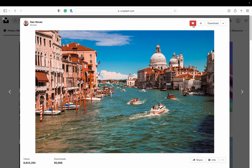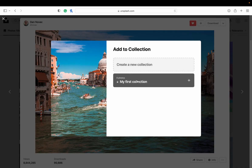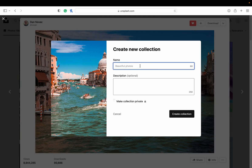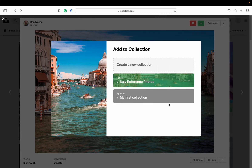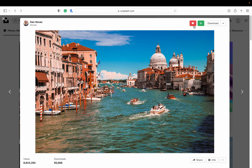If you hit the plus button and you have an account, you can add a collection. I don't have any collections yet, but I could create a new one — for example, 'Italy Reference Photos' — and make it private or not. Now I can add photos to that collection. Maybe I don't want to download them all, but I can just make my own little library here on Unsplash, and you can make as many collections as you like.